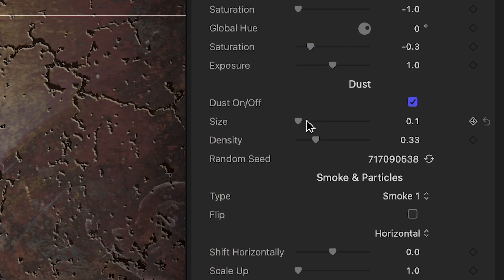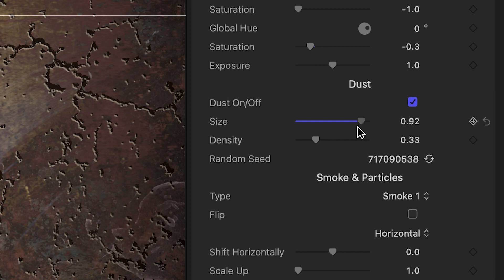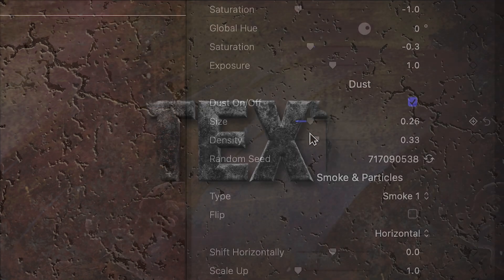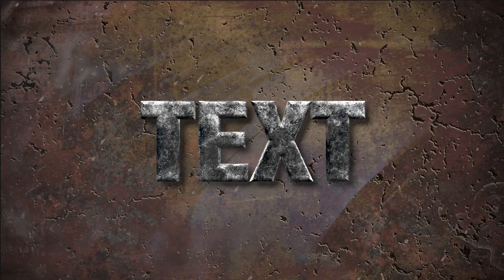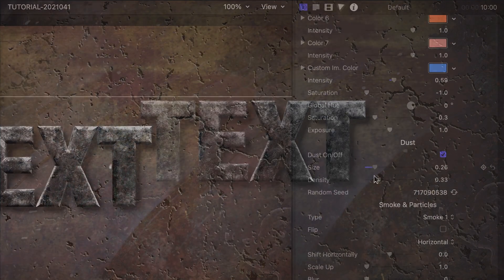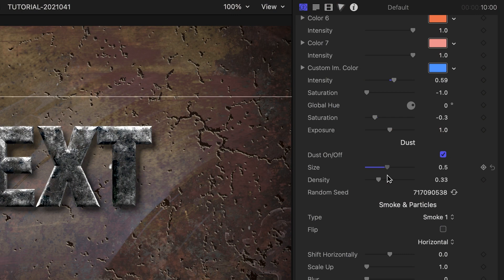Next are some particle effects we can add. Dust allows you to turn on a floating dust effect. We can customize its size and density.